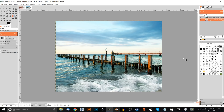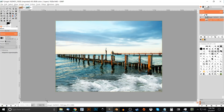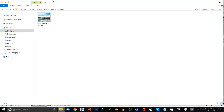This is Nick with logosbynick.com and in today's tutorial I'll be demonstrating how you can take a photograph taken in regular daylight and add a sunrise effect to it using GIMP. If you'd like to follow along, I'll have a link to the original image in the description so go ahead and download and save that image somewhere you can easily access it, and we'll get started.